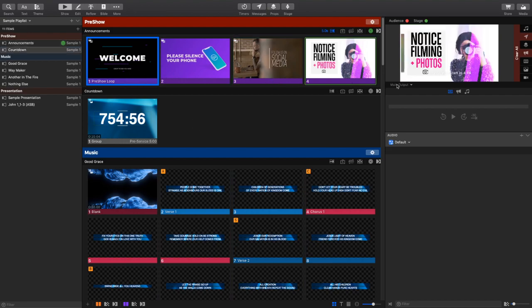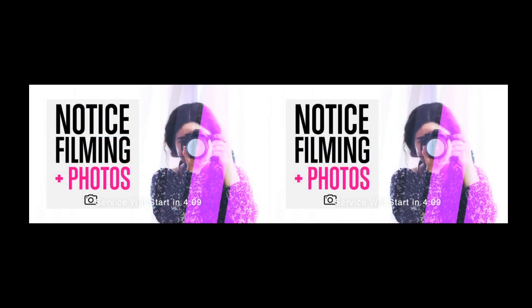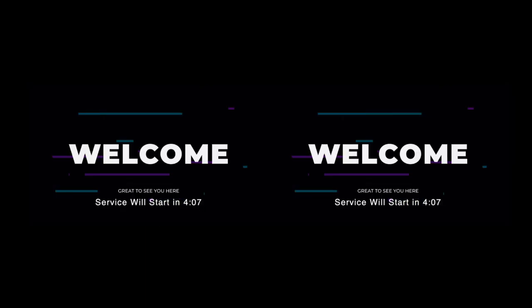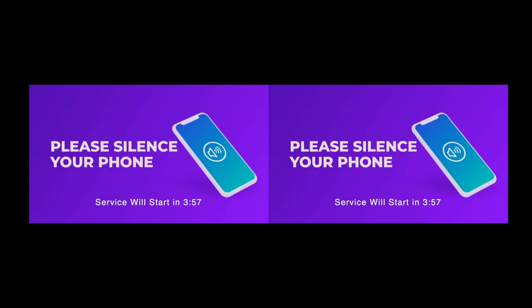And this is just going to keep showing. So if I switch over to my multi-view, you guys are going to notice that what's coming out on the main output is also on the announcements layer. So our announcement output is on the right. The main output is on the left.